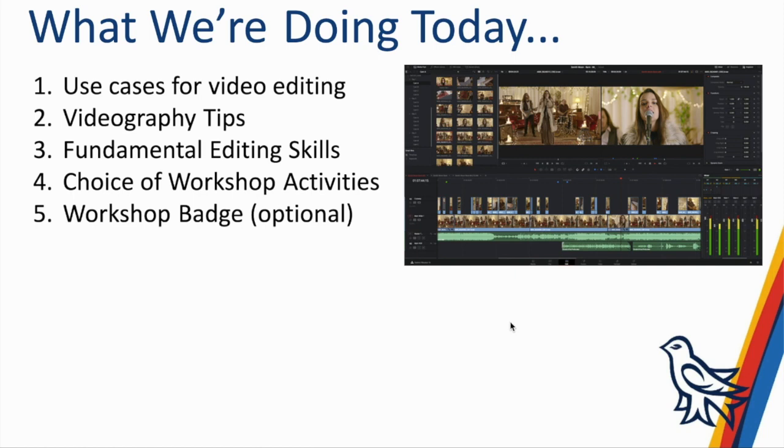So what we're doing today is going over some use cases for video editing, covering some video editing tips, and then there is a selection of workshop activities to go over some hands-on editing skills that you can work through in the lesson plan.